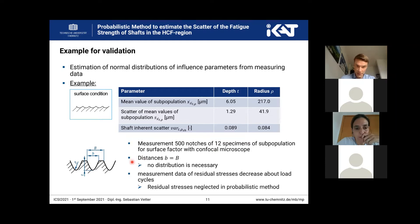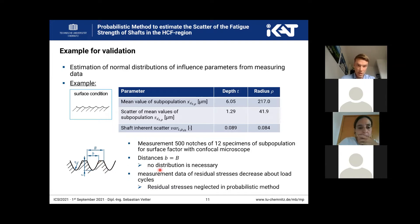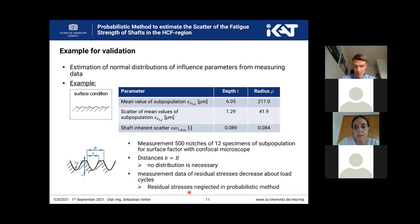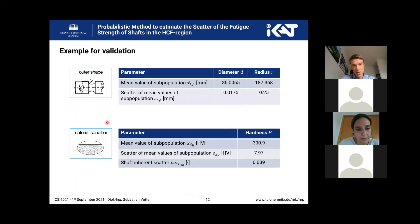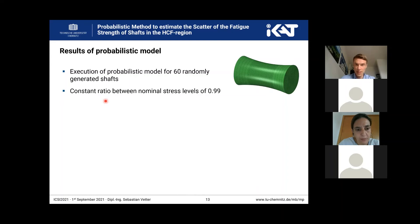I should also add that the distance b is equal to the groove depth b, which means that on the left side we do not have a plateau through the turning process, so we used no distribution for other probabilistic models. We also measured the residual stresses and found that the residual stresses decrease over the load cycles, so we have not implemented the residual stresses in our probabilistic model. In the next step we also determined these parameters for the outer shape — the mean values and the scatters — and for the material condition we measured the hardness. After determining the influence parameters, we executed the probabilistic model.